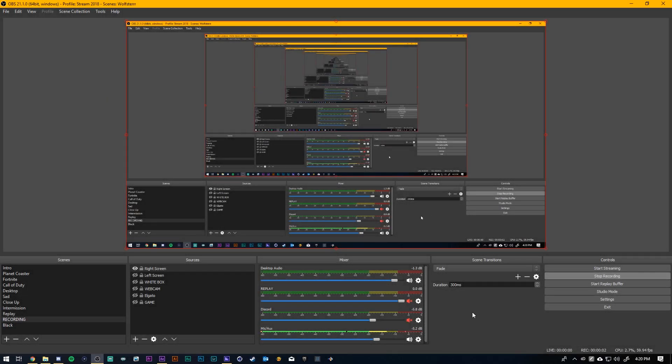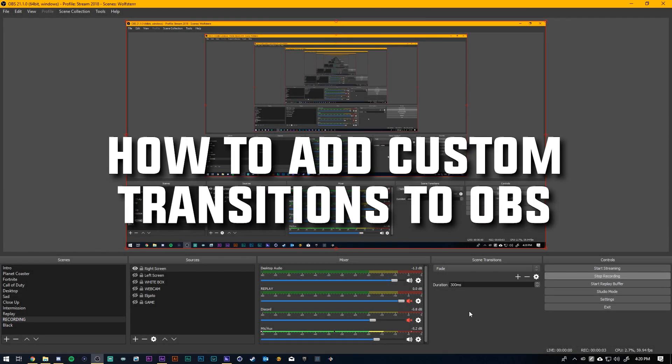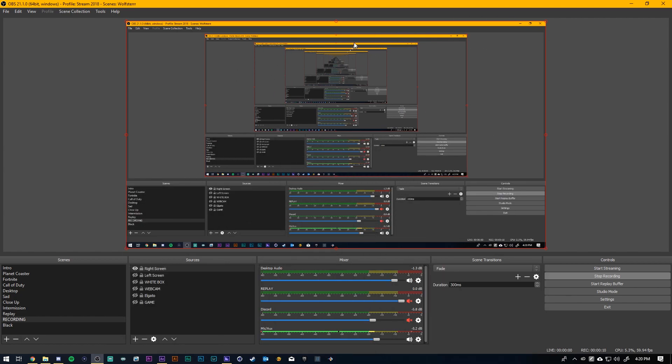Hey what's up guys it's Clayton back for part two of the OBS transition tutorial. Sorry if I'm freaking you guys out with this mirror but I have to drag my OBS over here on this screen to show you guys how to work these transitions.